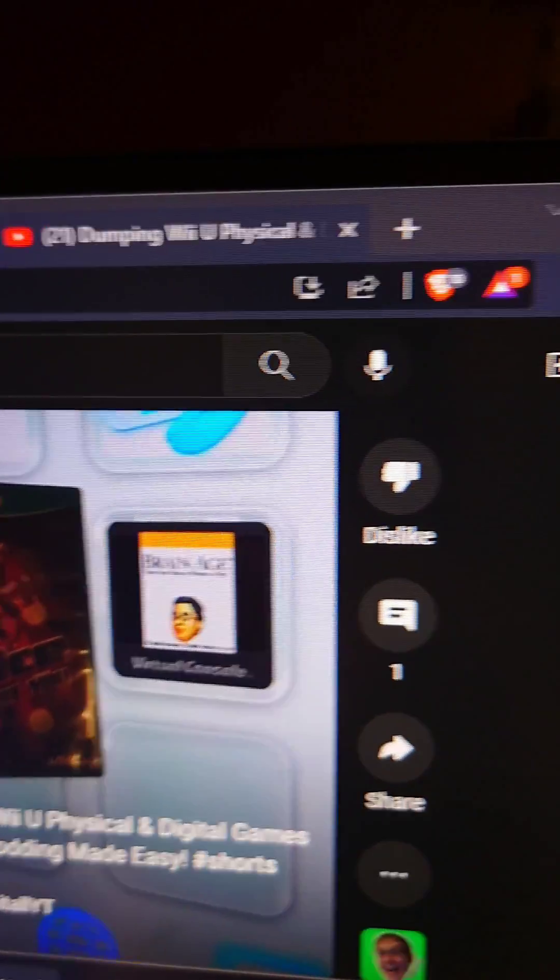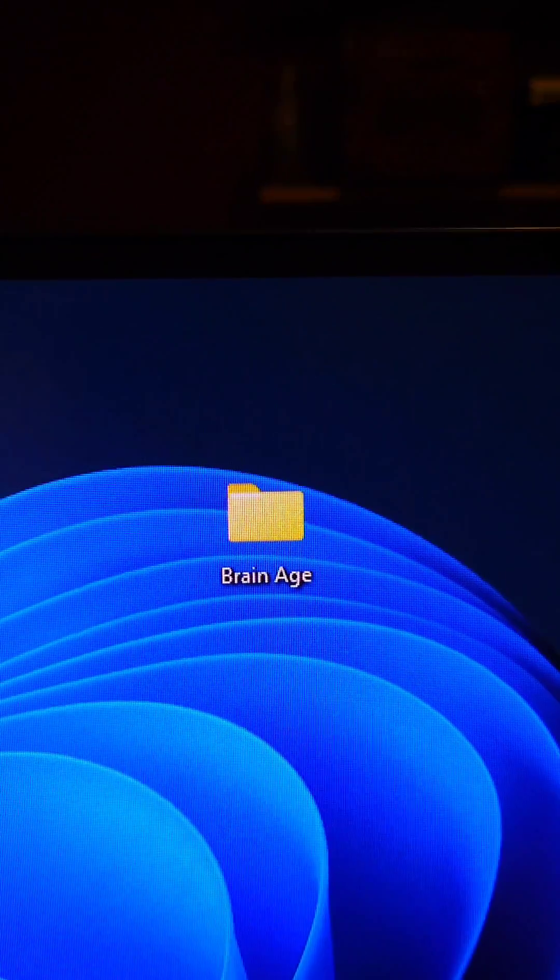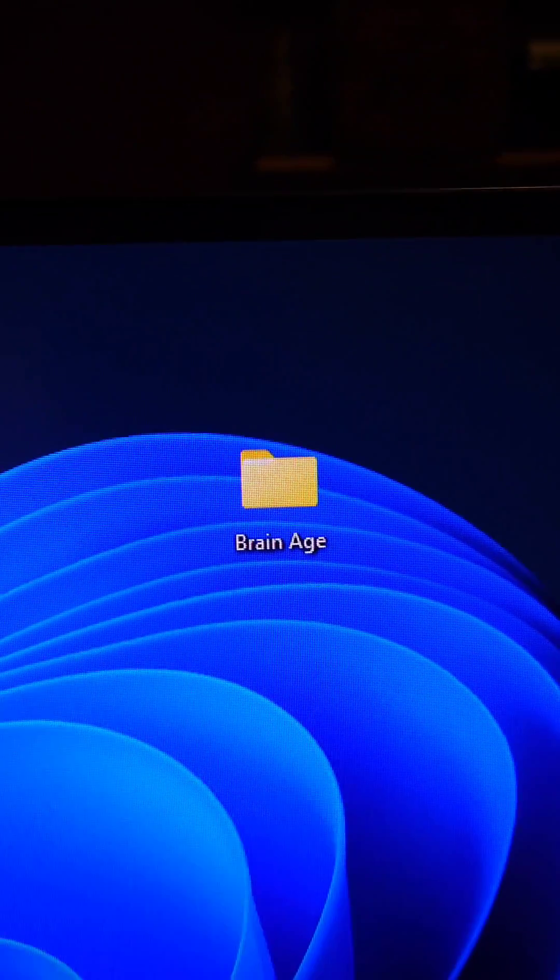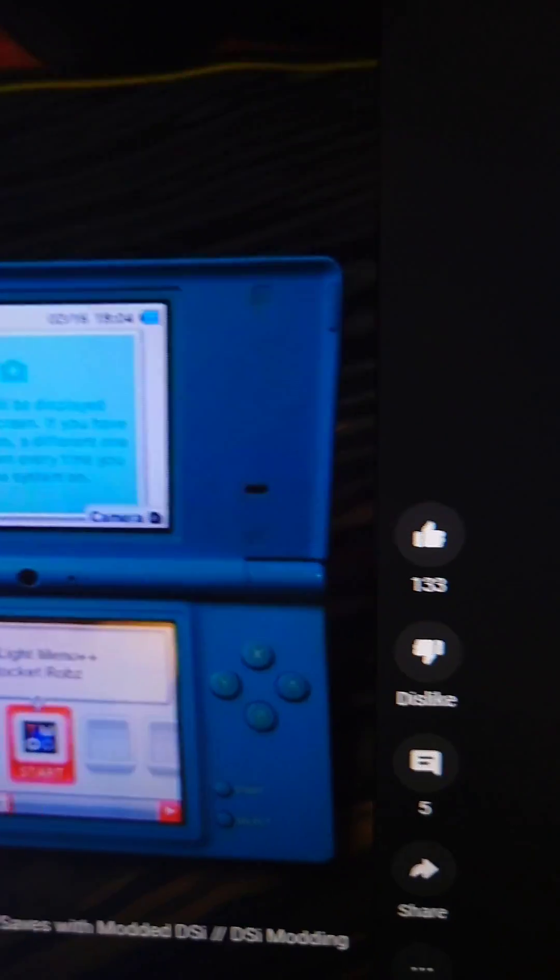First, follow the previous tutorial so you can dump your Nintendo DS eShop game, as well as the tutorial on dumping your Nintendo DS ROM.